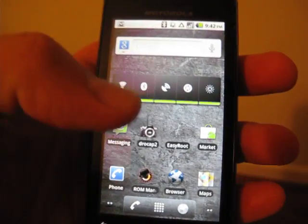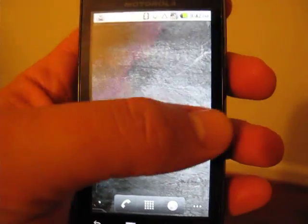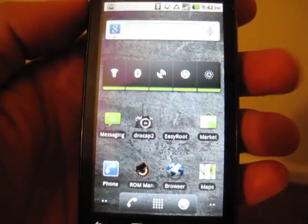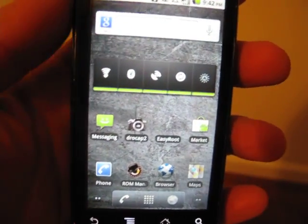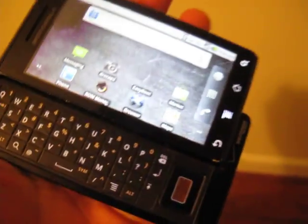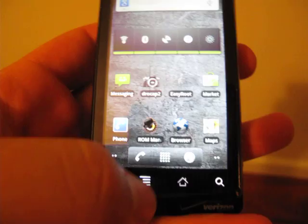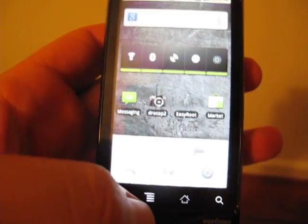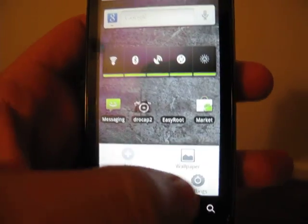Good evening and welcome to a video demonstration of EasyRoot, rooting a Motorola Droid. You can see here, Droid 1, running Android 2.2 Froyo.